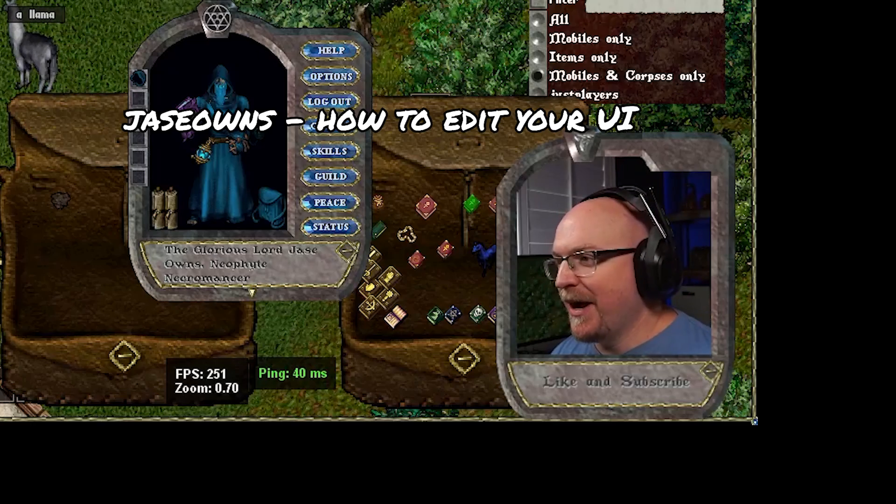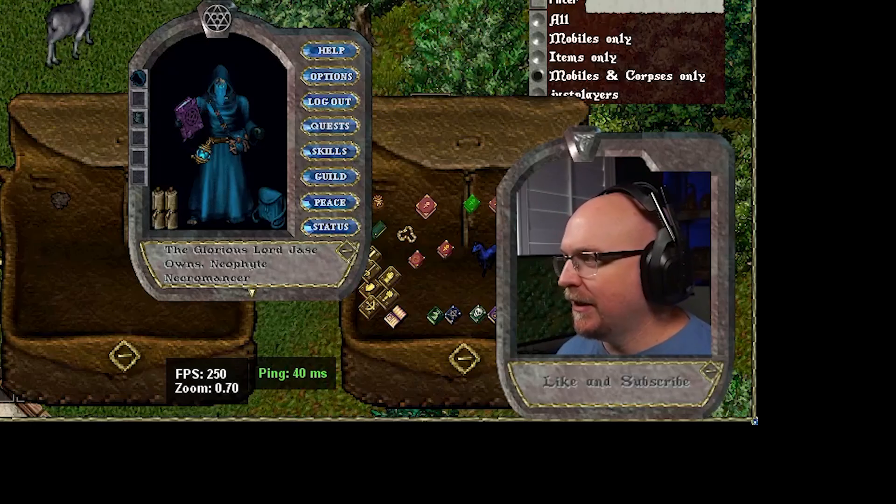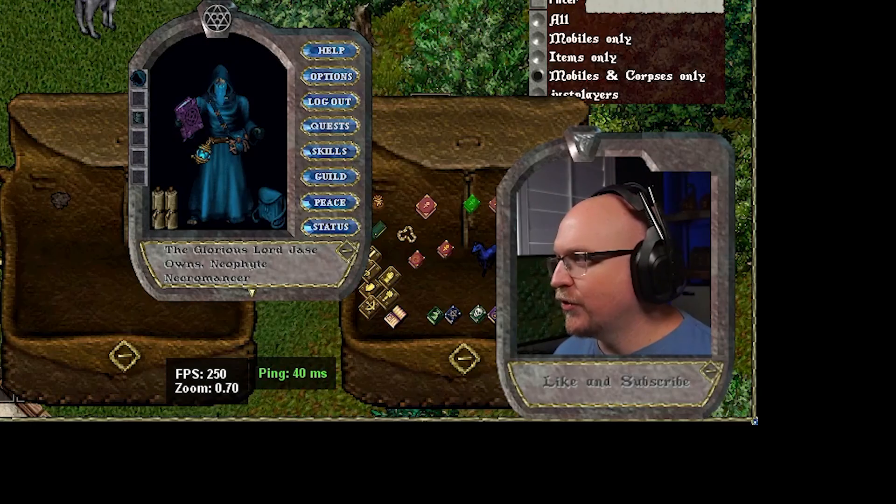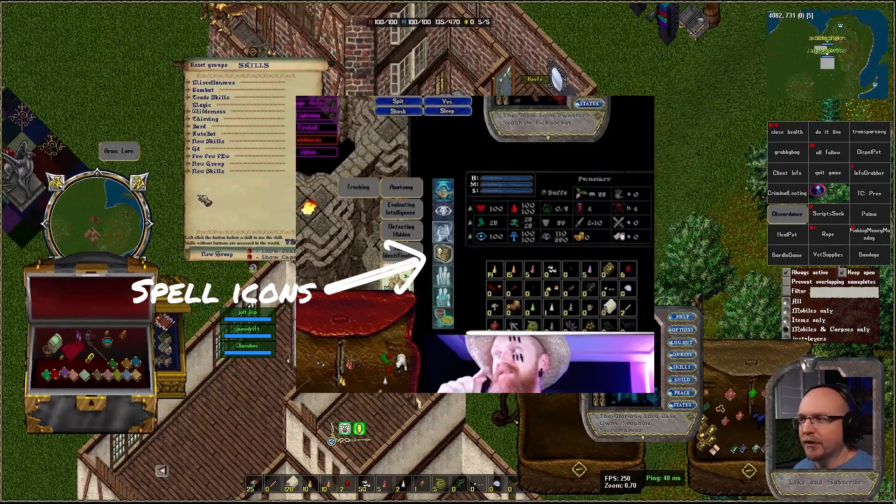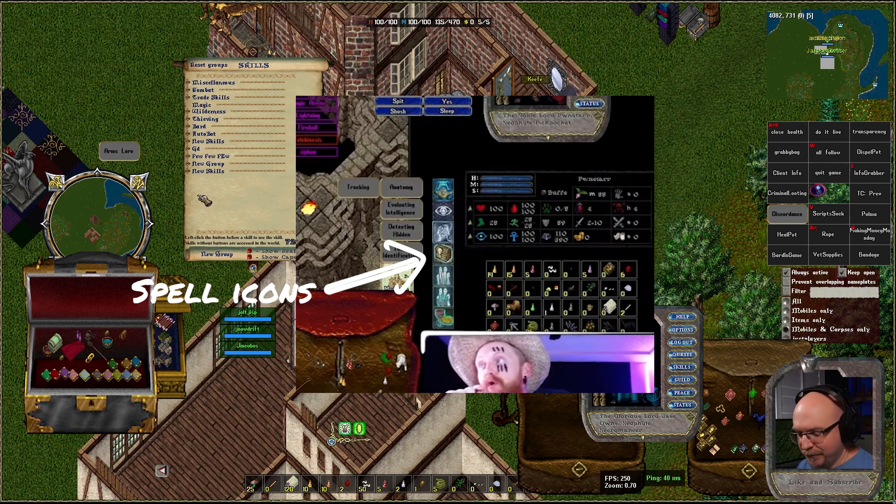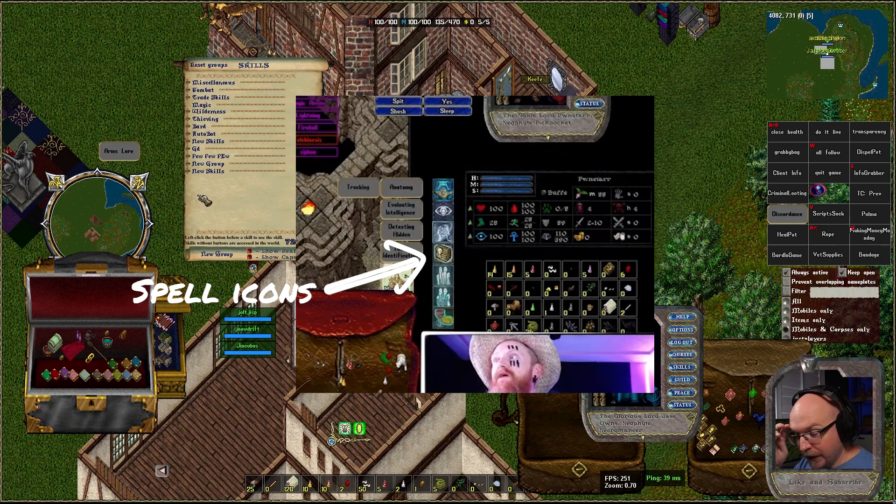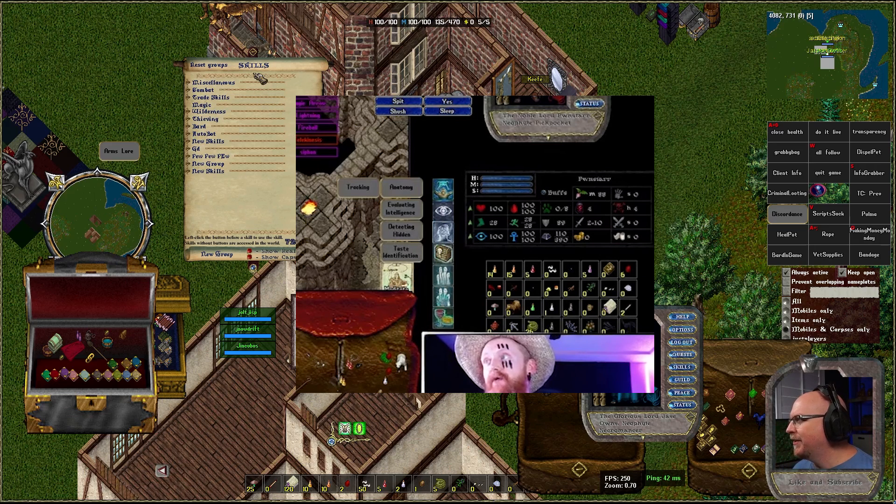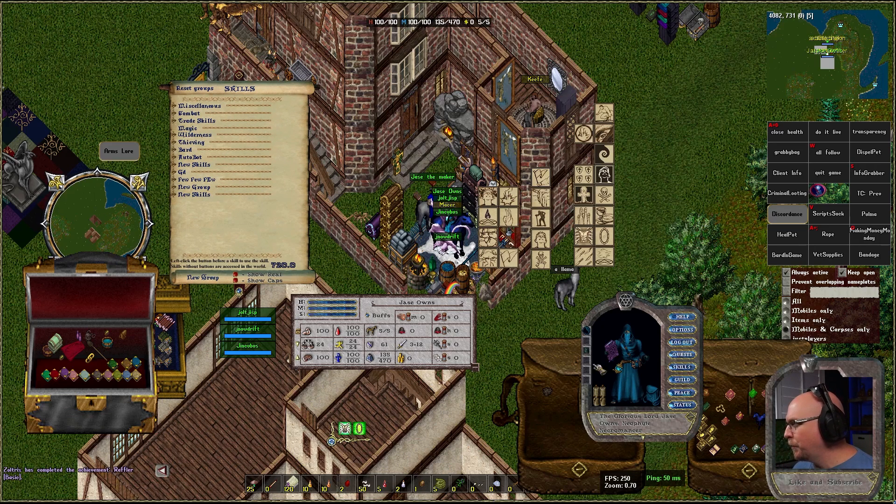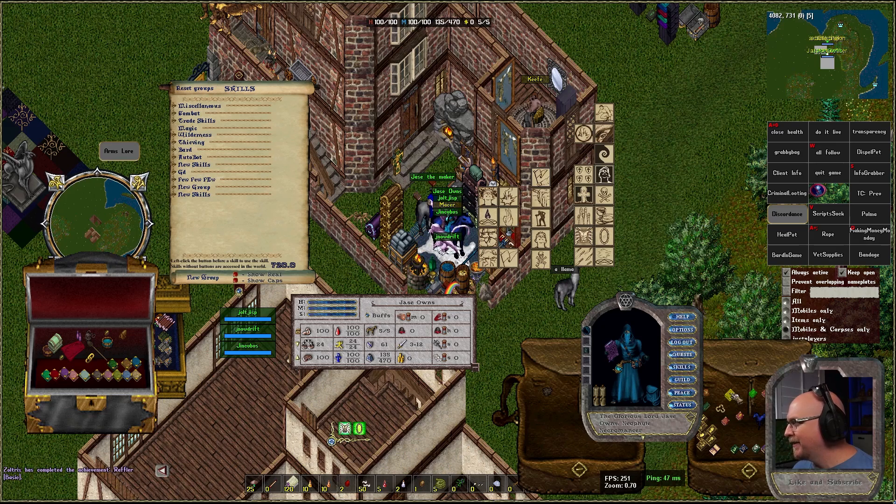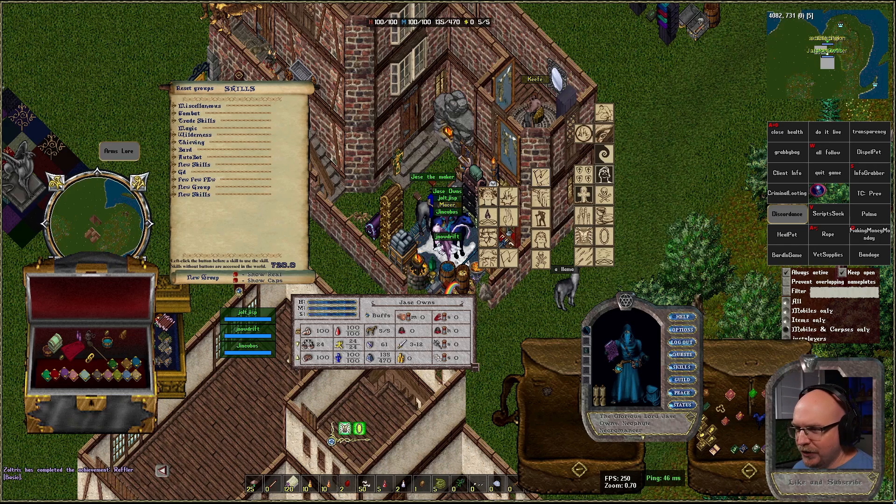Alright, so some people have been asking about the spell icons and how you can change your display. Some people have like Bone Star has the dark overlay. This is the default, for example the skills and all our original spell icons.